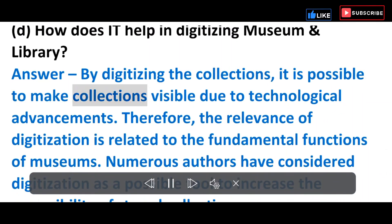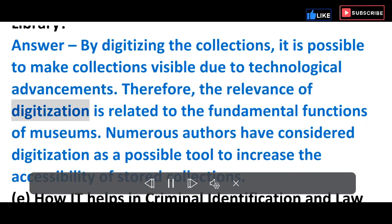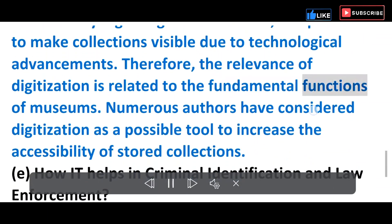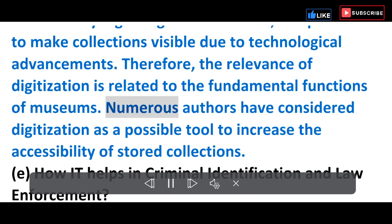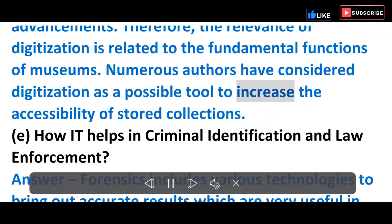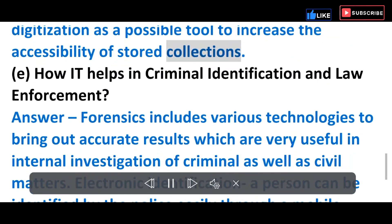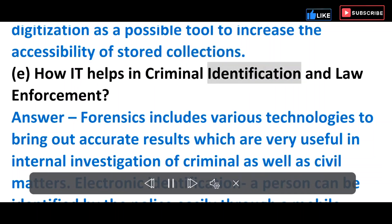The relevance of digitization is related to the fundamental functions of museums. Numerous authors have considered digitization as a possible tool to increase the accessibility of stored collections.